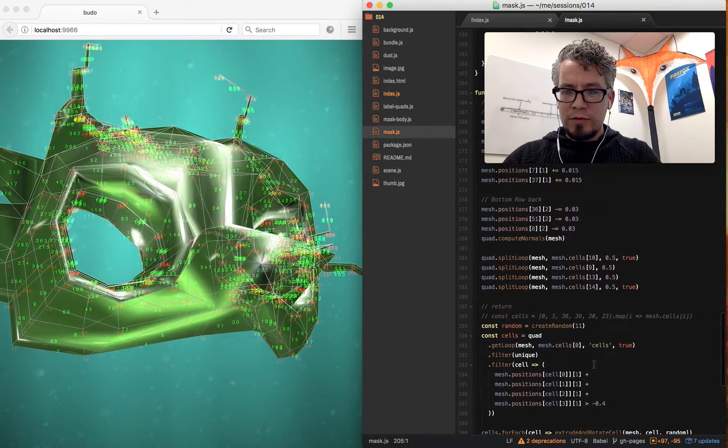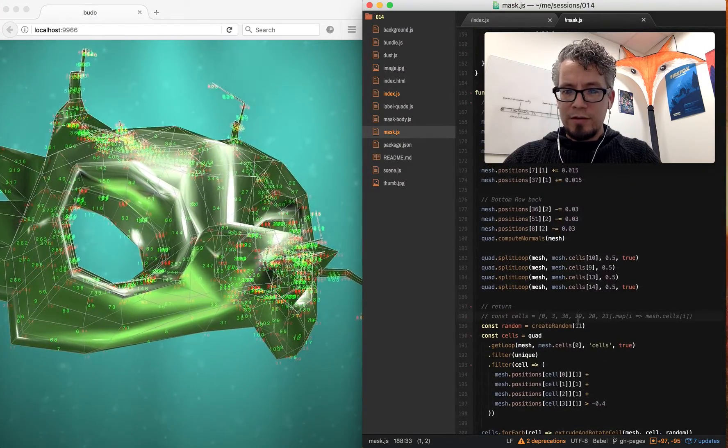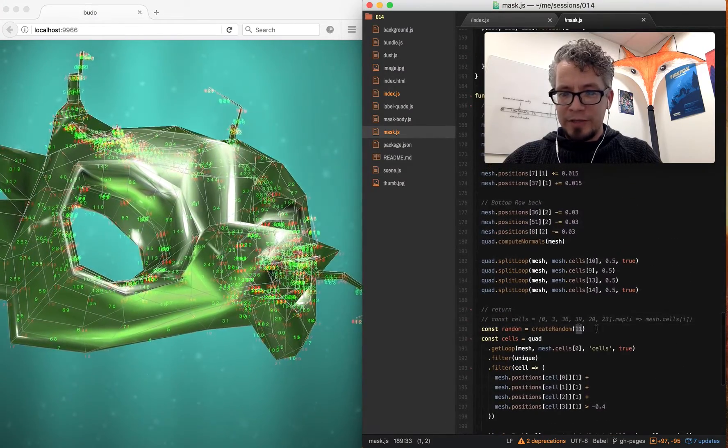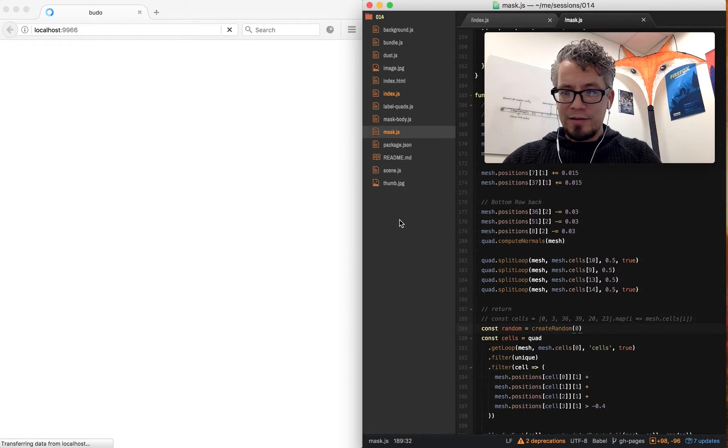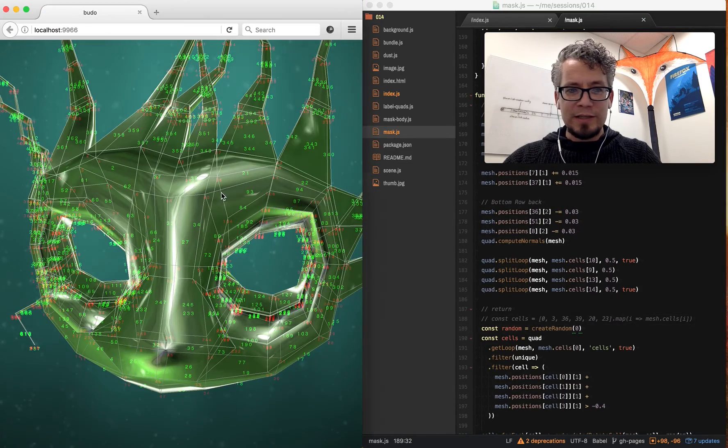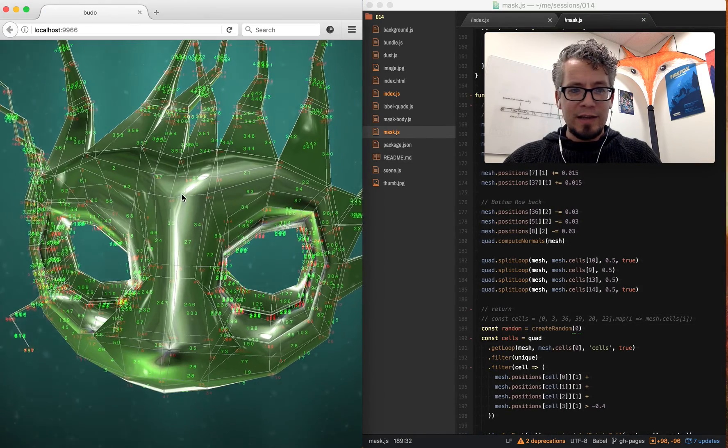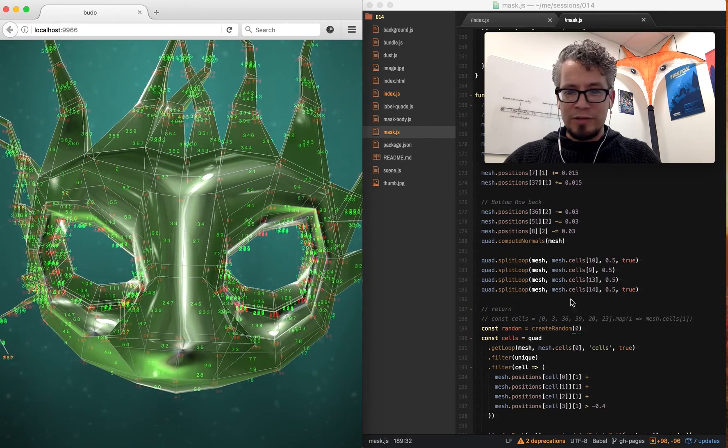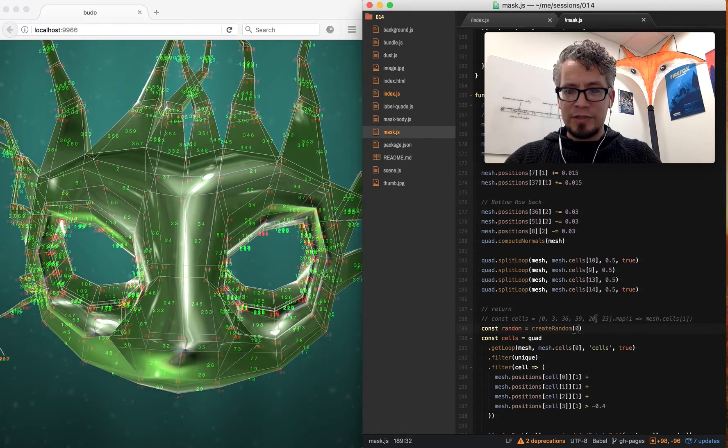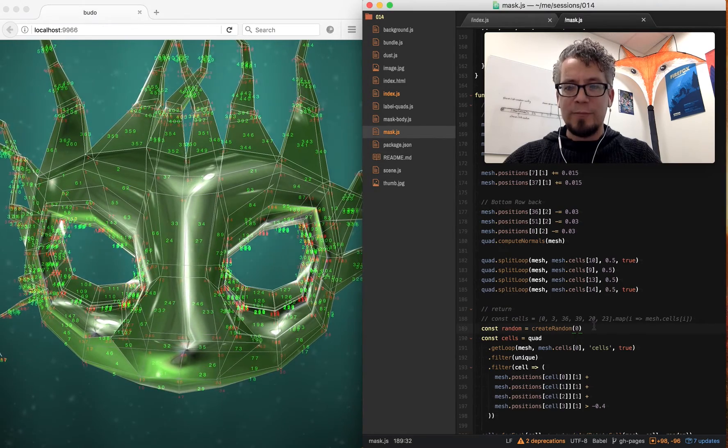Now, speaking of magic numbers, here's this 11. If I set it to 0, this redoes the seed. And each time, the hair generates in a different position the same way.